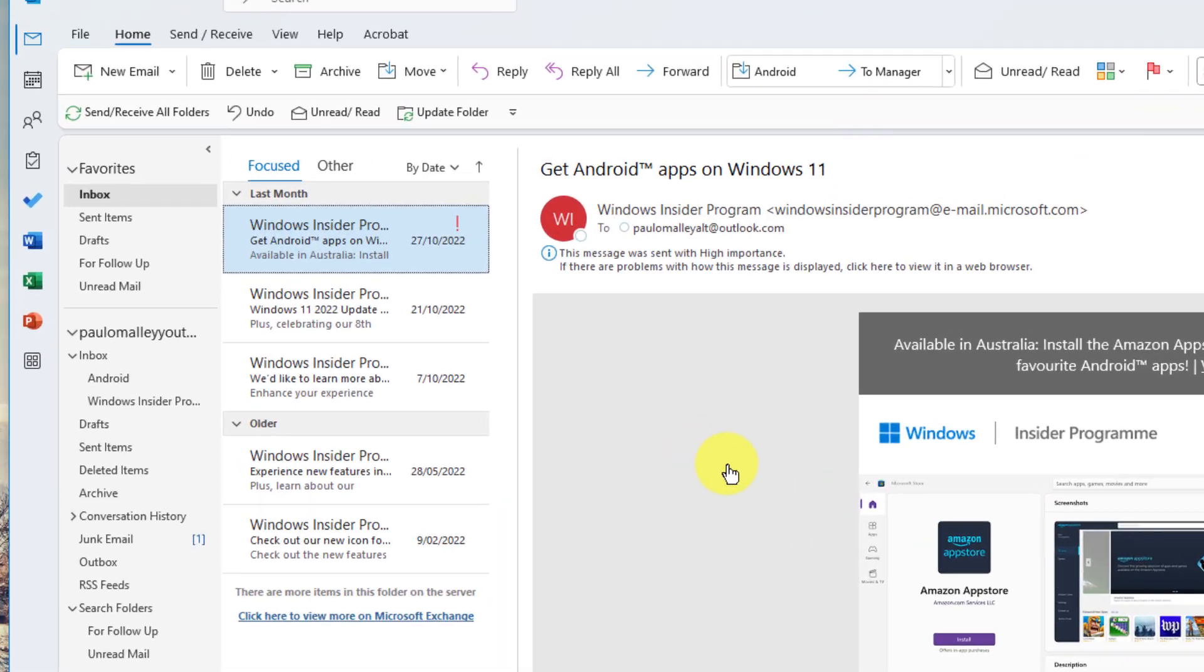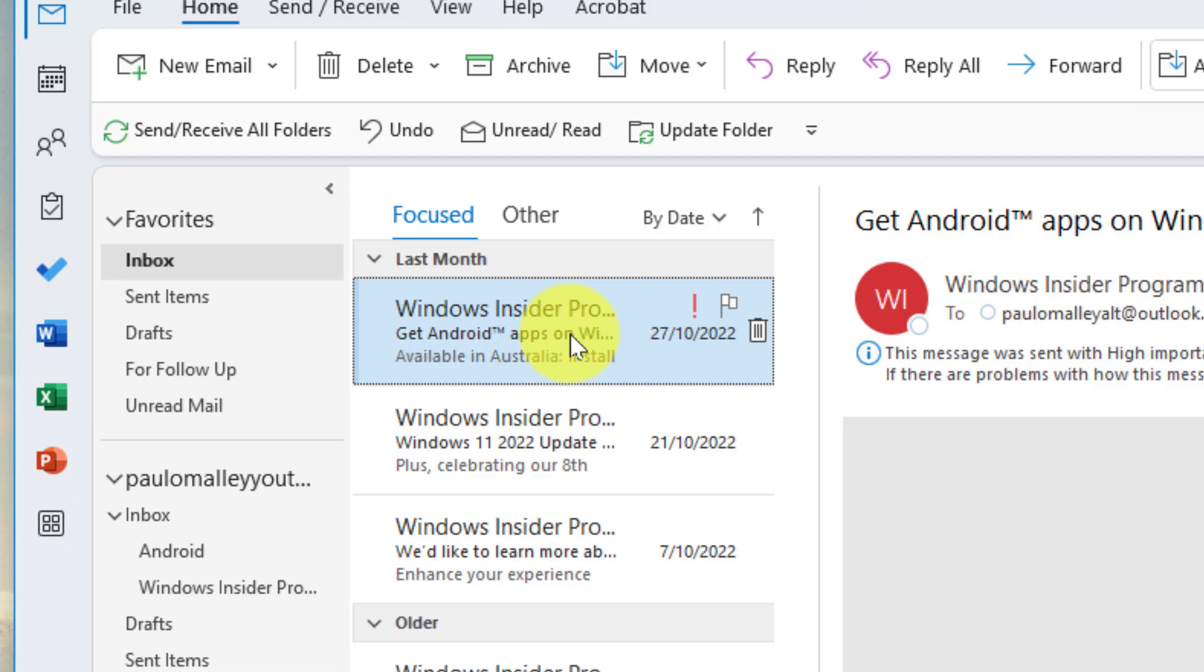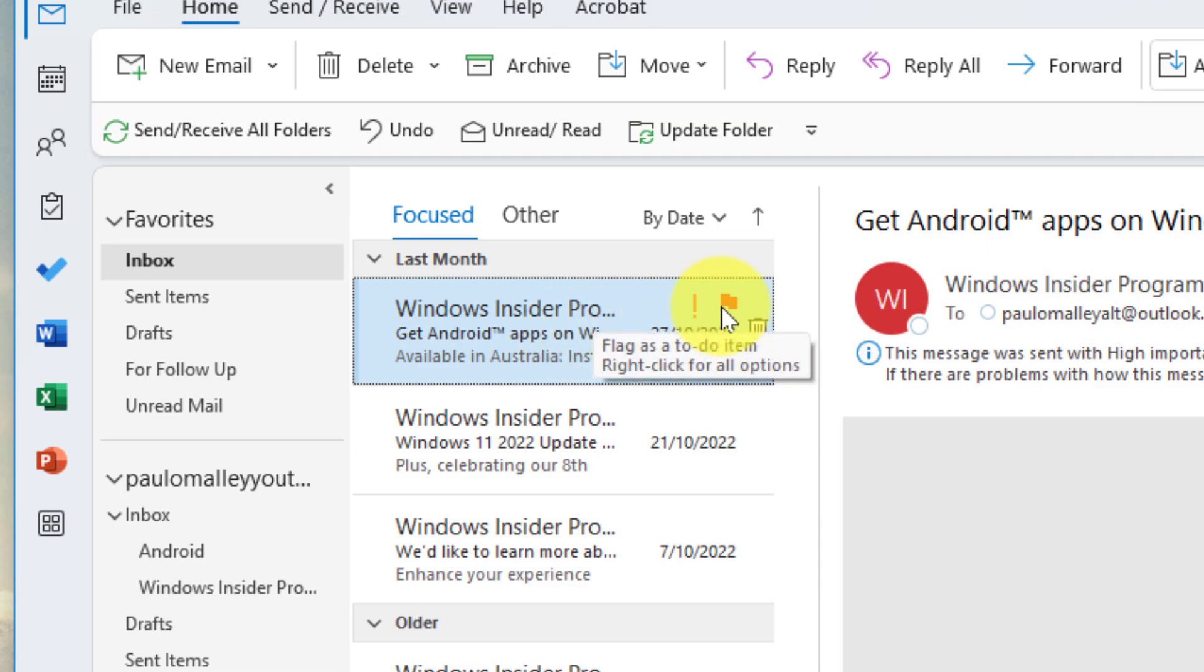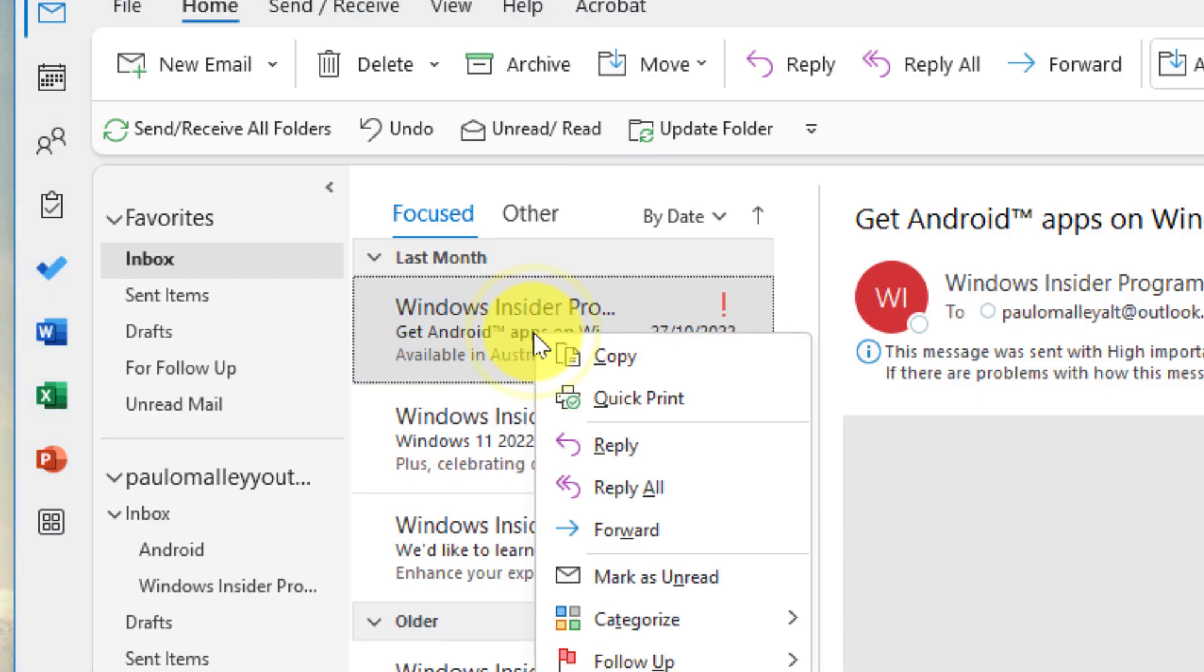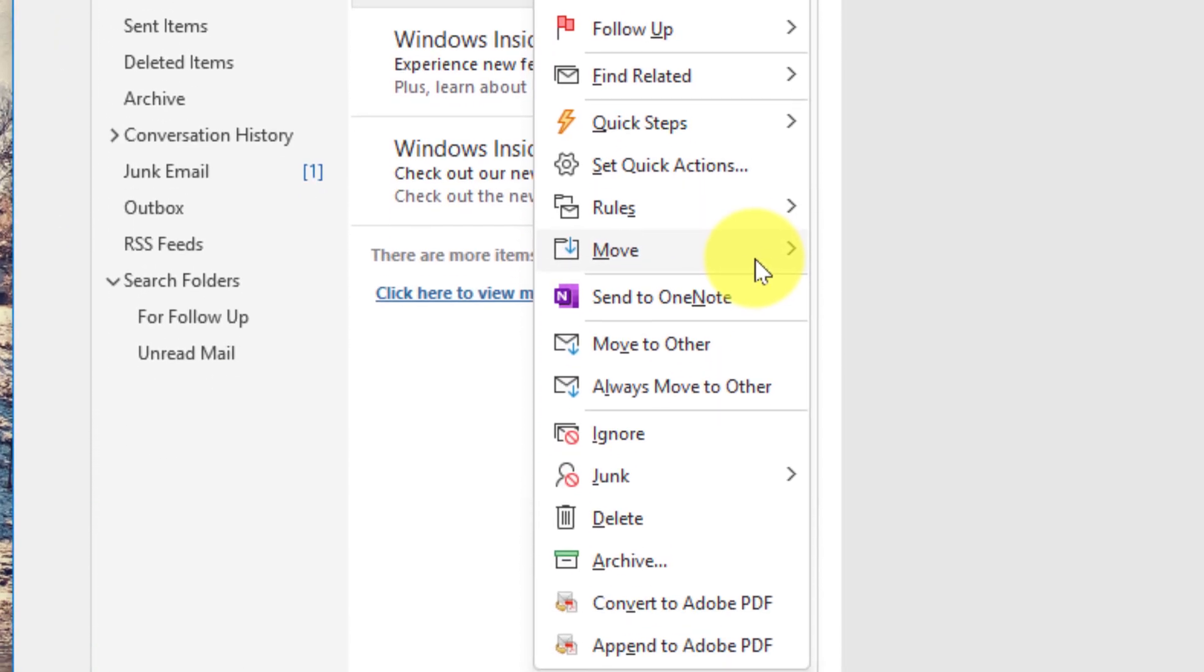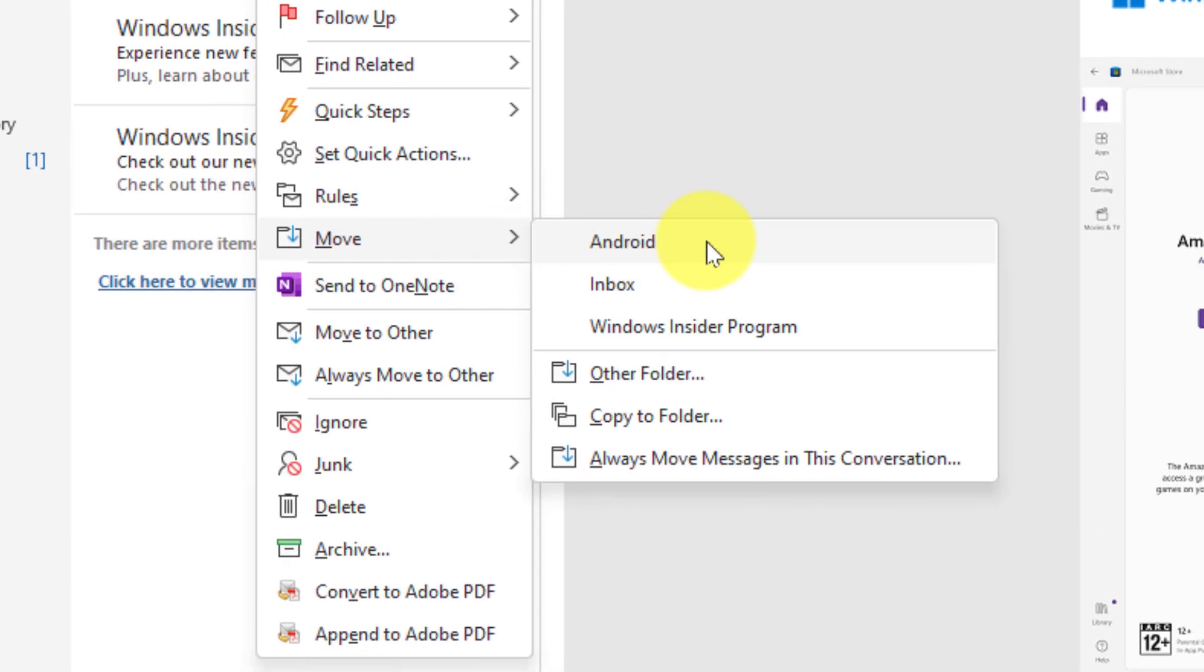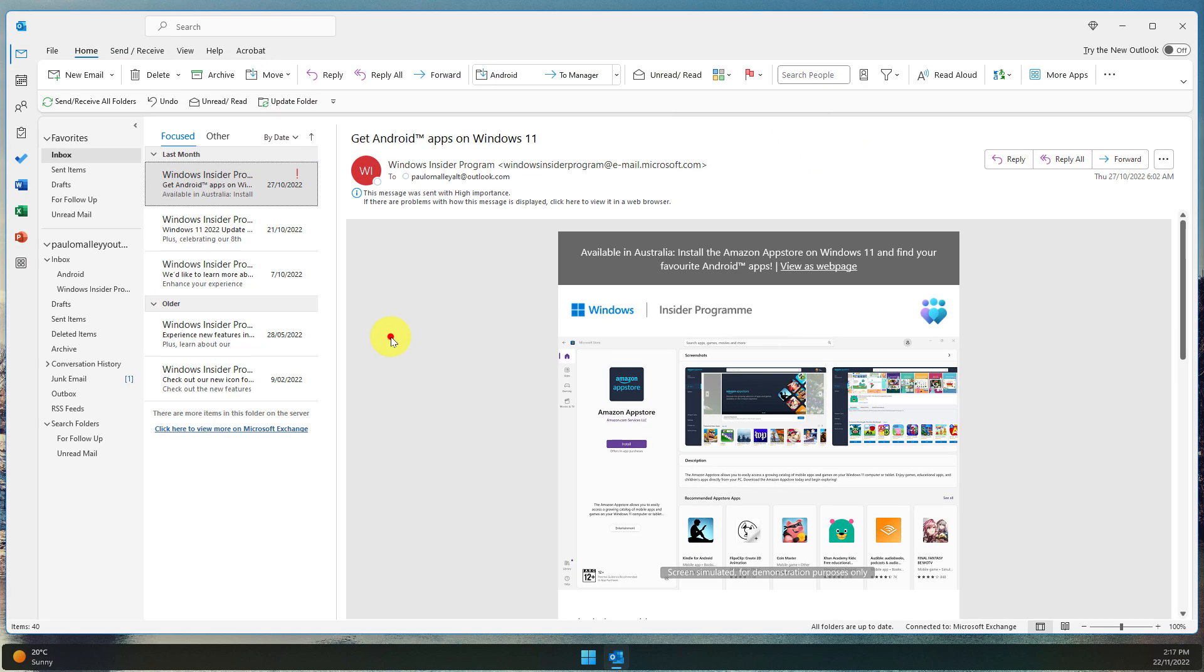Here I am in my Outlook client and I have an email from the Windows Insider program that I would love to flag as actionable for later on this week, as well as moving it to a particular folder. Now this is something that I do quite regularly with these emails, so I'd like to be able to automate this with a quick flick of a button.